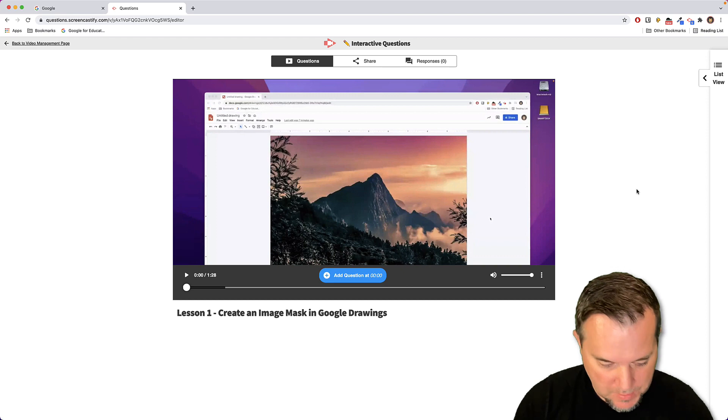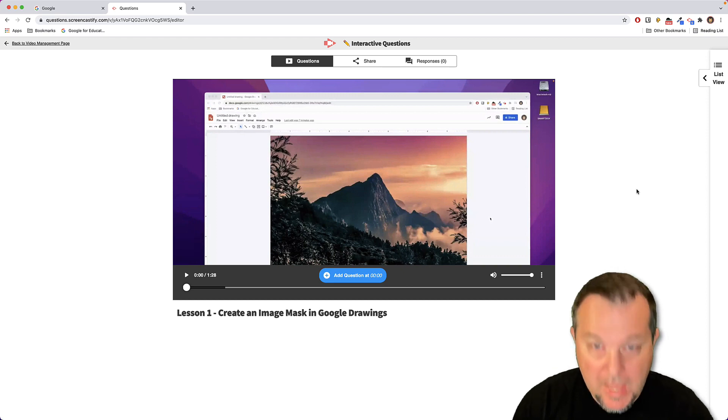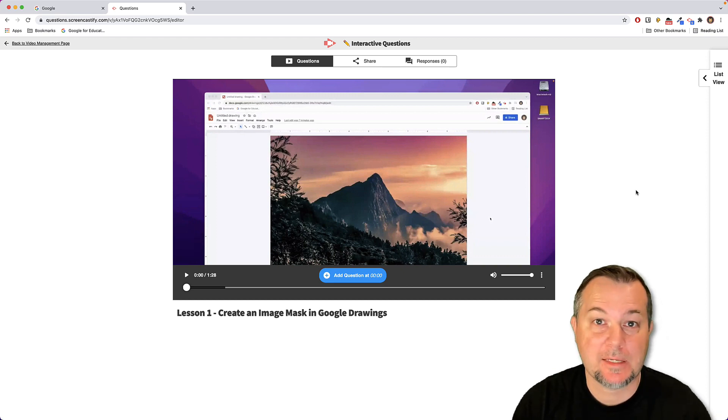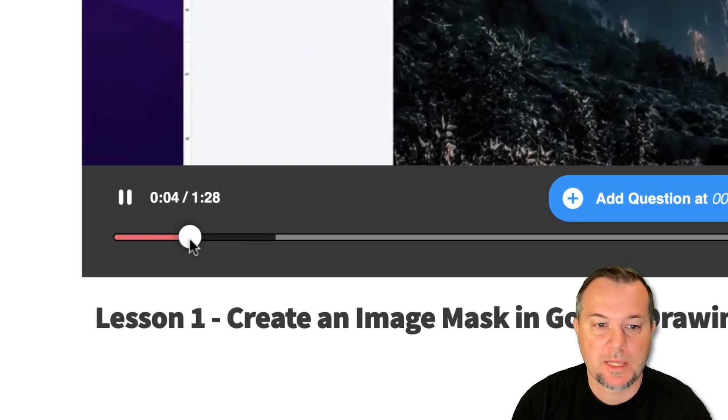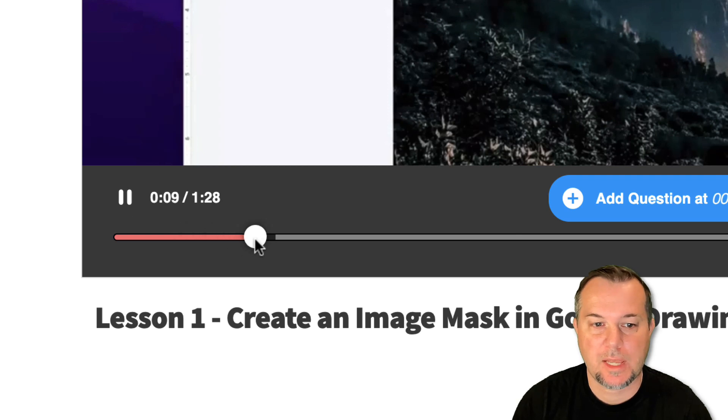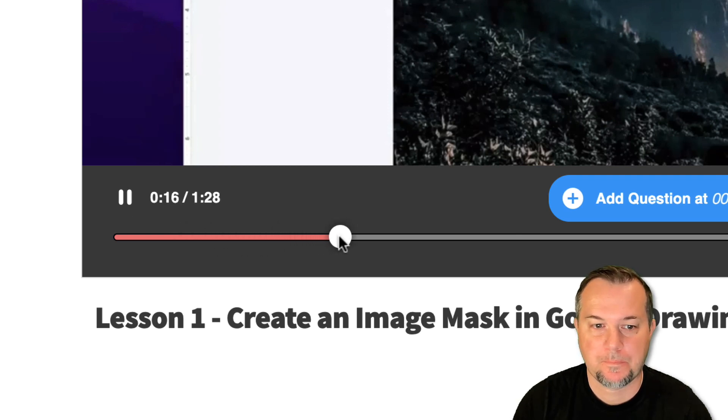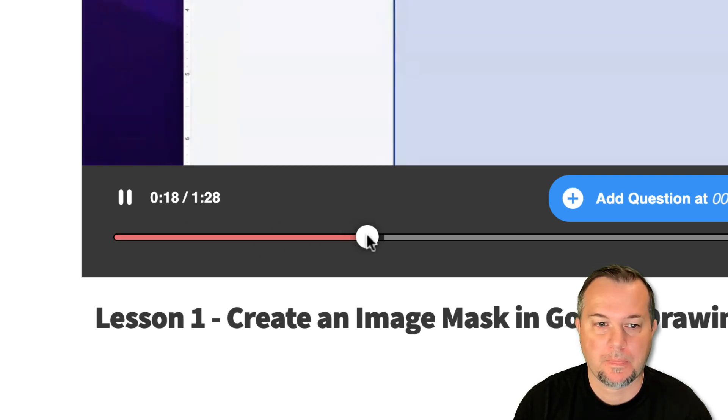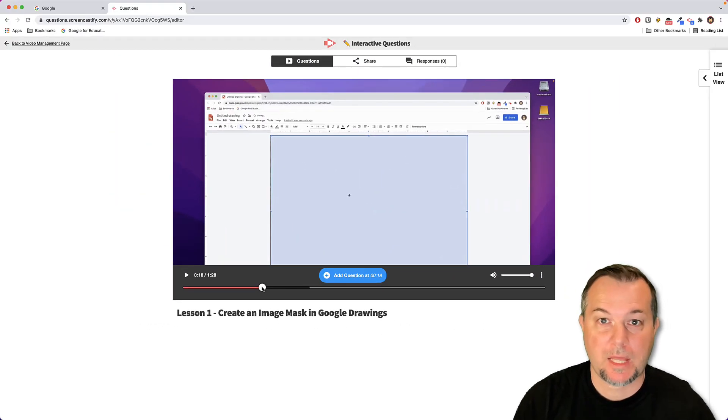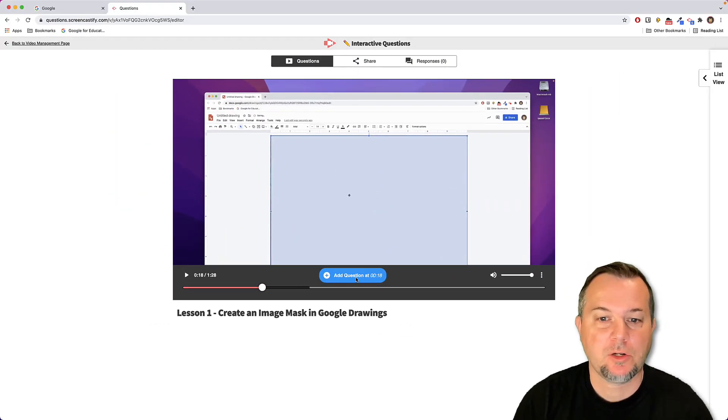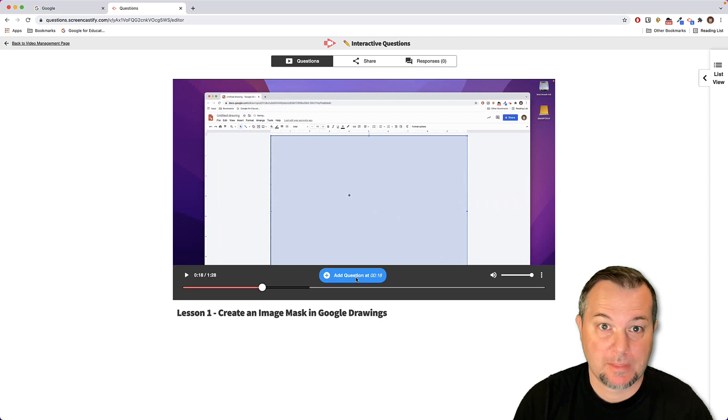So I'm going to go ahead and scroll to those points and then add the questions. The first one I have is at the 18 second mark, so let me go ahead and drag my slider over here to the 18 second marker. There we go. Now at this point I want to add my question, so I'll click add question at 18 seconds into the video.